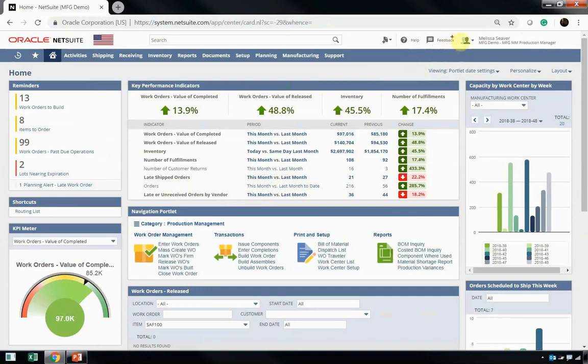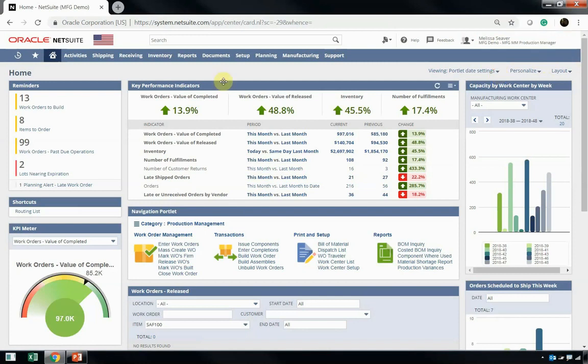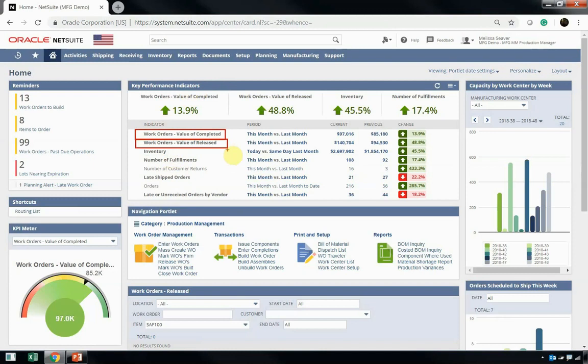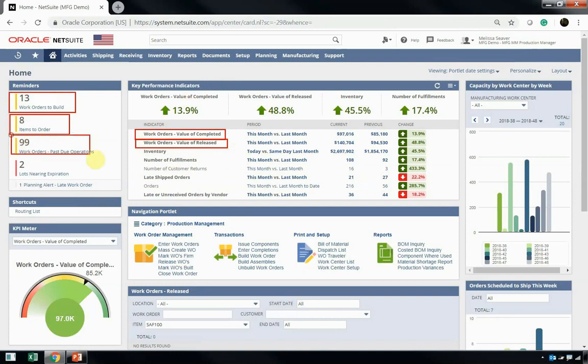Juan works for Melissa Seaver, who's our manufacturing production manager. Now, Melissa's involved in multiple different areas, so you can see that her dashboard is full of different information that helps her drive business on a day-to-day basis. Things such as work orders completed and work orders released. In addition to her KPIs, Melissa also has reminders so she can understand how many work orders need to be built, how many items need to be placed on purchase order, how many work orders have past due operations, and any lots that are about to expire. It's very important to understand, for Melissa to have a complete view of her business, she needs more than just a main dashboard.